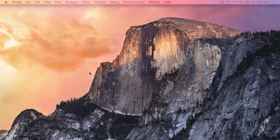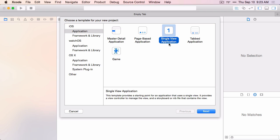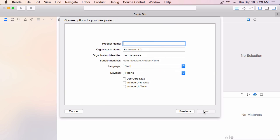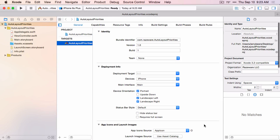For this demo, we're going to build part of a dating app. Let's start with a new project and we'll use iOS application single view application for this project. Let's call this Auto Layout Priorities. I'll just put this on my desktop. We'll be working in the storyboard.